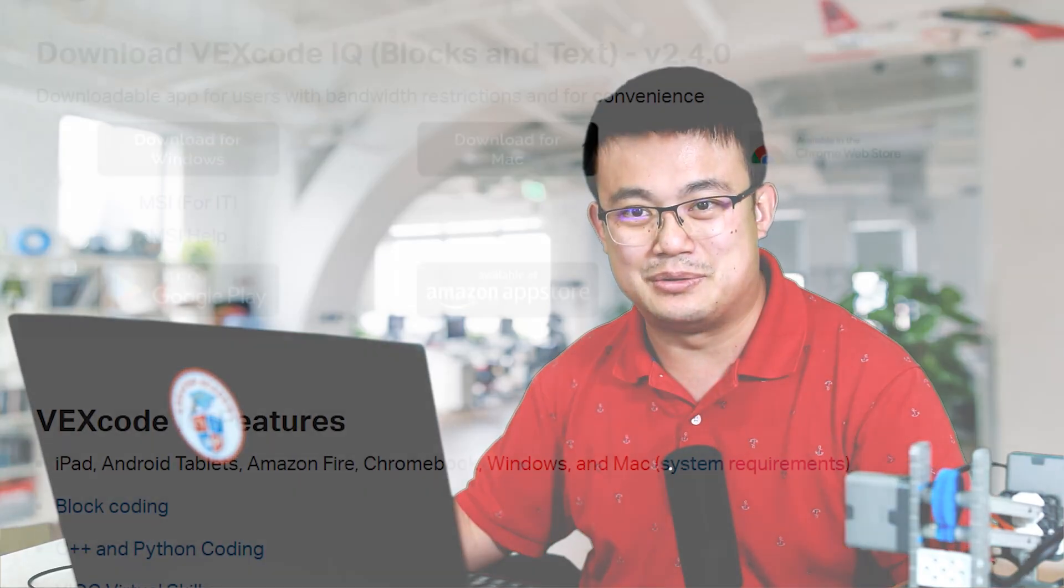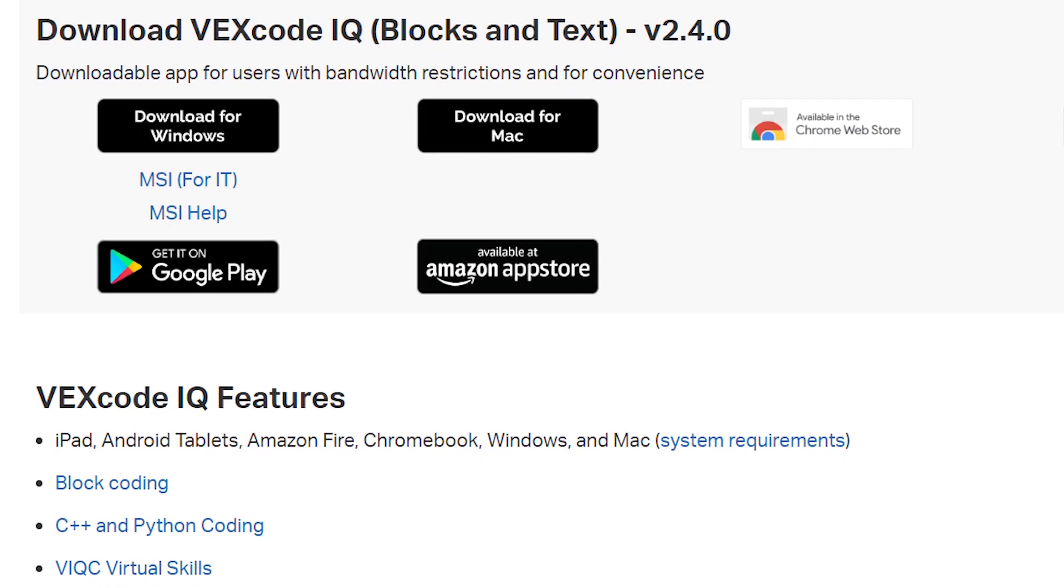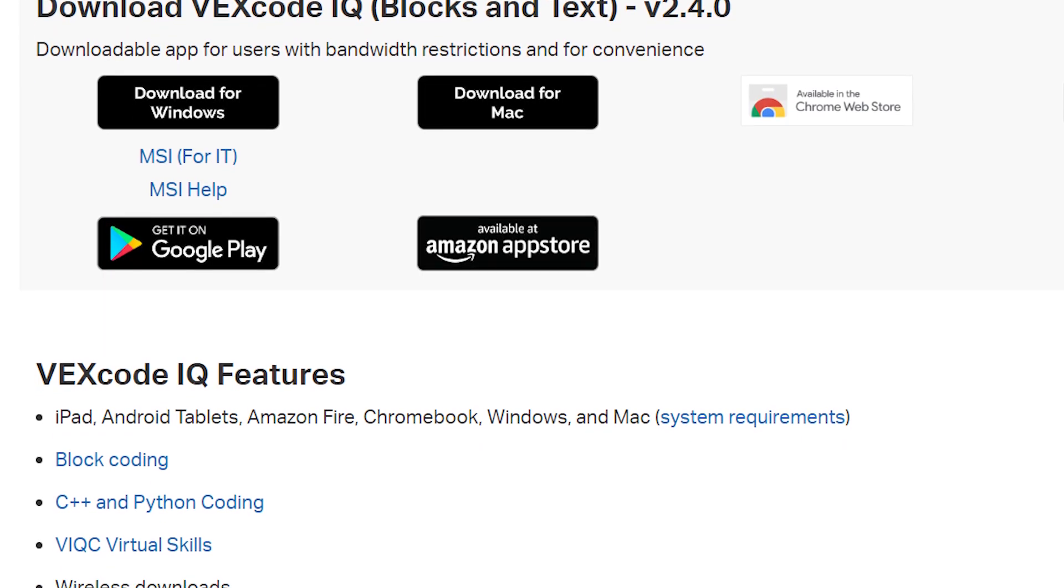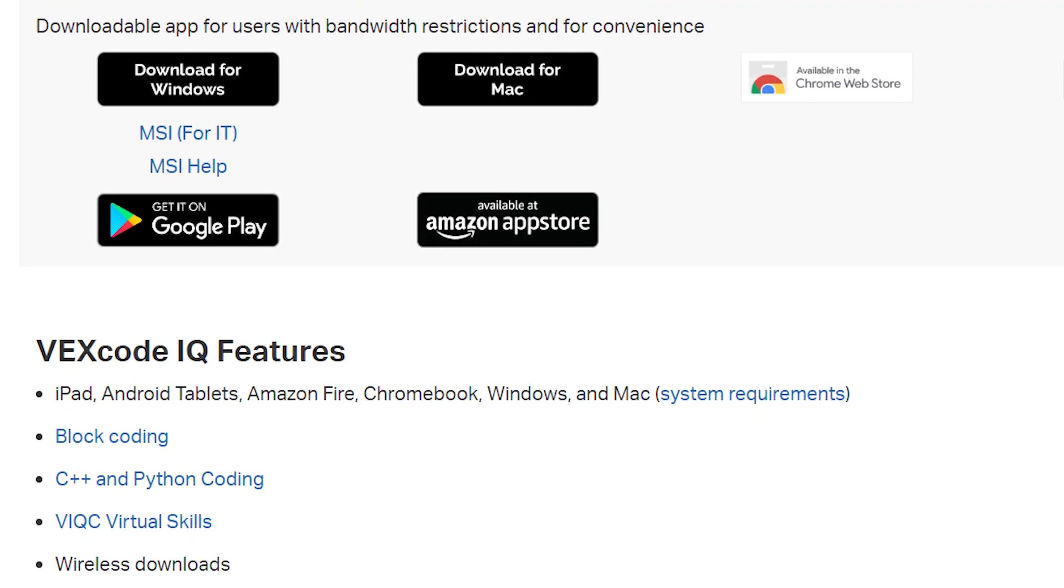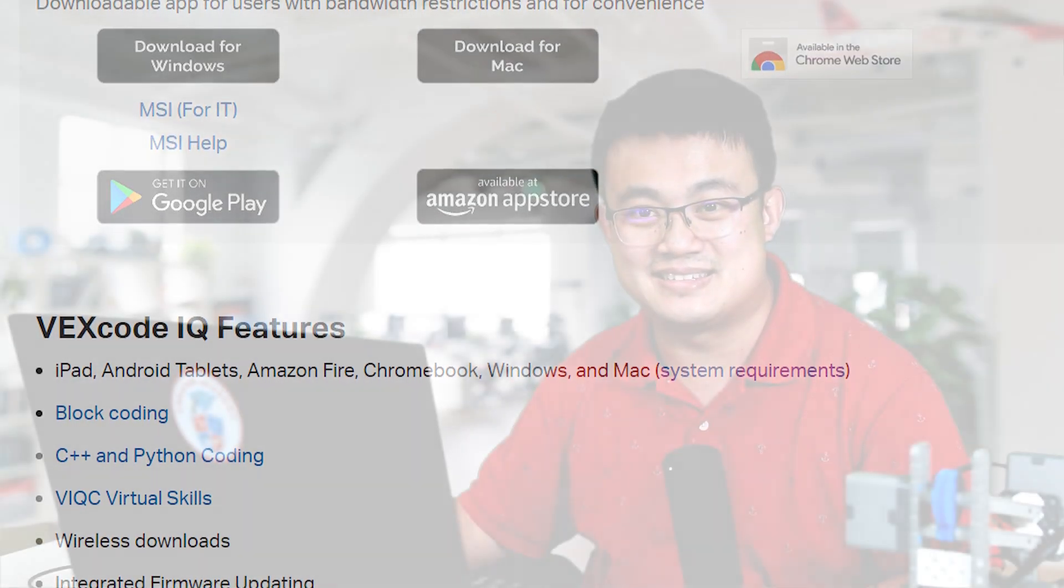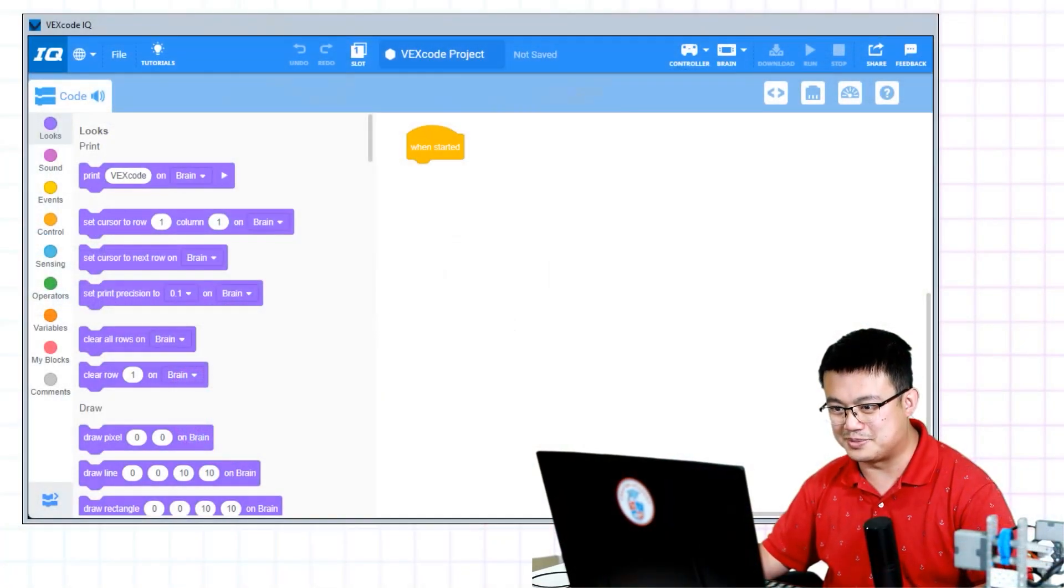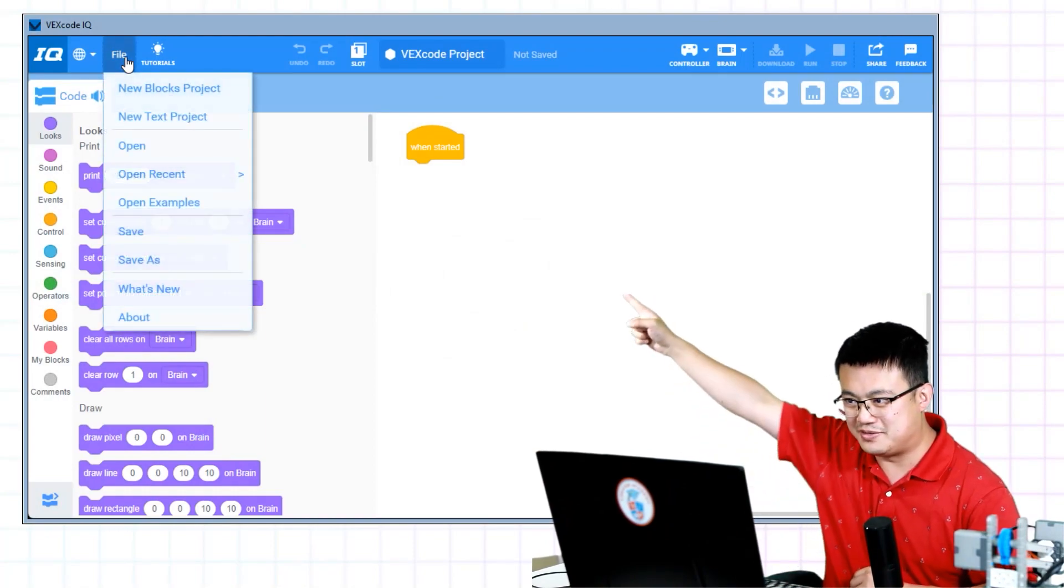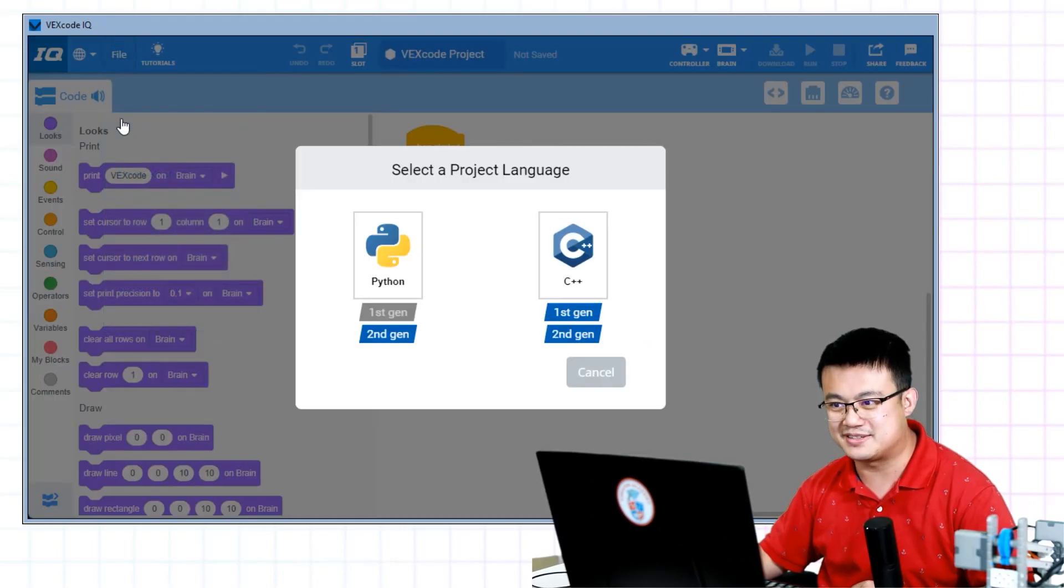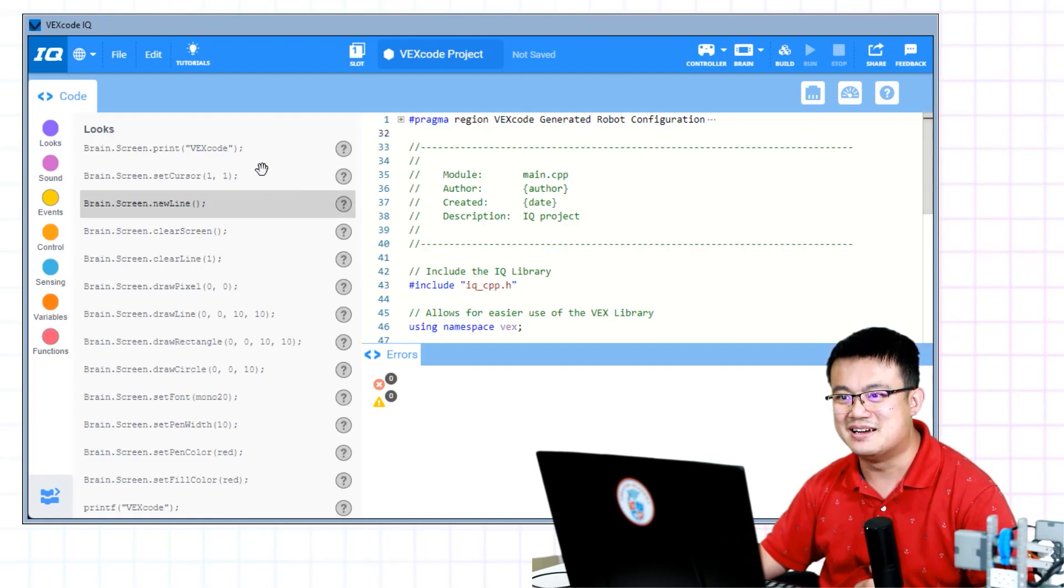Download and install the VEX IQ coding software called VEX code IQ for your operating system. Then run the program. This is the same program that is used for both your block-based scratch coding, Python and C++. Once you have loaded it up, you click on the file button up the top, and then you click on new text project, C++. And that's it. This is how to get started.